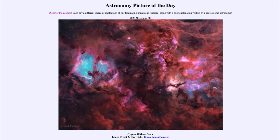What you may notice is that there are no stars in the image. That's not because there aren't any stars here — there are plenty of stars, and if you just took an image of this region you would see lots of stars. However, what was done was to digitally remove the stars to allow you to focus on the nebulae themselves, so you see the nebulae and don't get distracted by the stars.